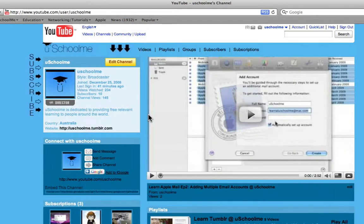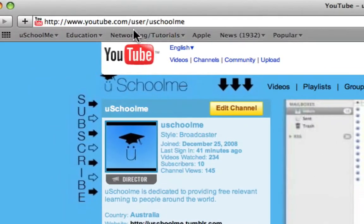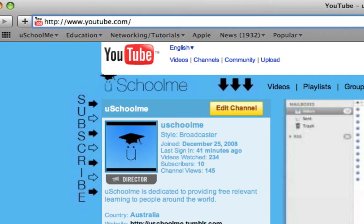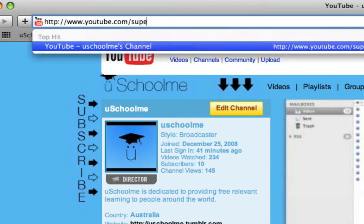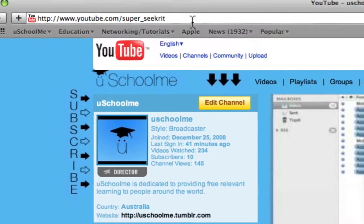But if we want to upgrade this to the new channel design which is very buggy and doesn't work perfectly at the moment, what we have to do is delete this bit of text here so it's just youtube.com forward slash and then type super underscore secret spelled S-W-E-K-R-I-T and I'll post that link in the description field. Then we just click return.